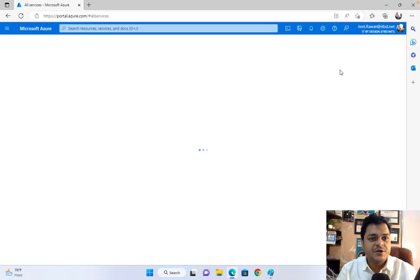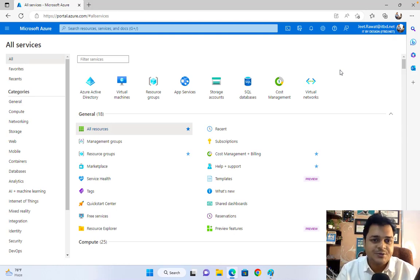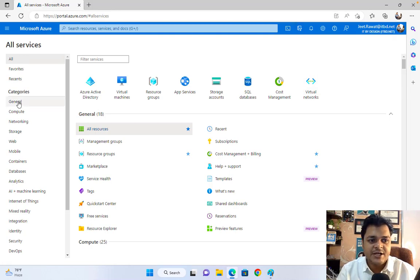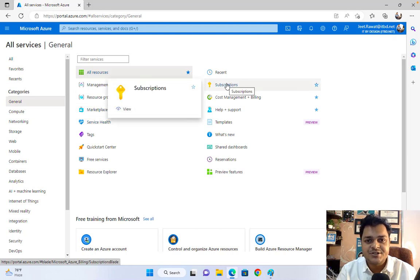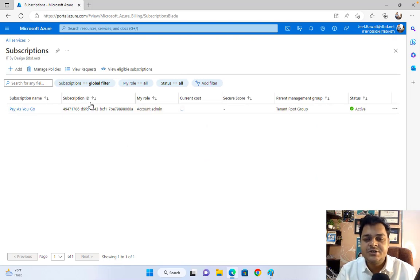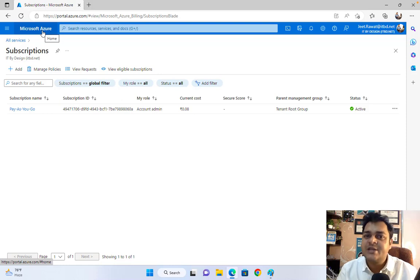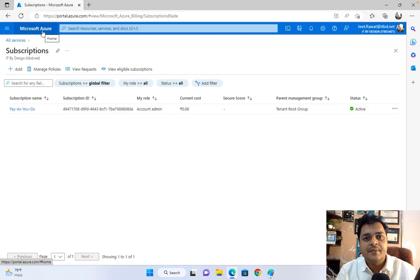First, you need to sign up on the Azure portal. It may be a free trial account, a pay-as-you-go account, or MSDN. Right now we are on the Azure portal — select the General tab and you can find Subscriptions. Once you click Subscriptions, it redirects you to the page showing the subscription type you are using. I'm using pay-as-you-go; this is my subscription ID. Let me guide you about what a subscription is and why it is important, and then we'll discuss resource groups, regions, and zones.